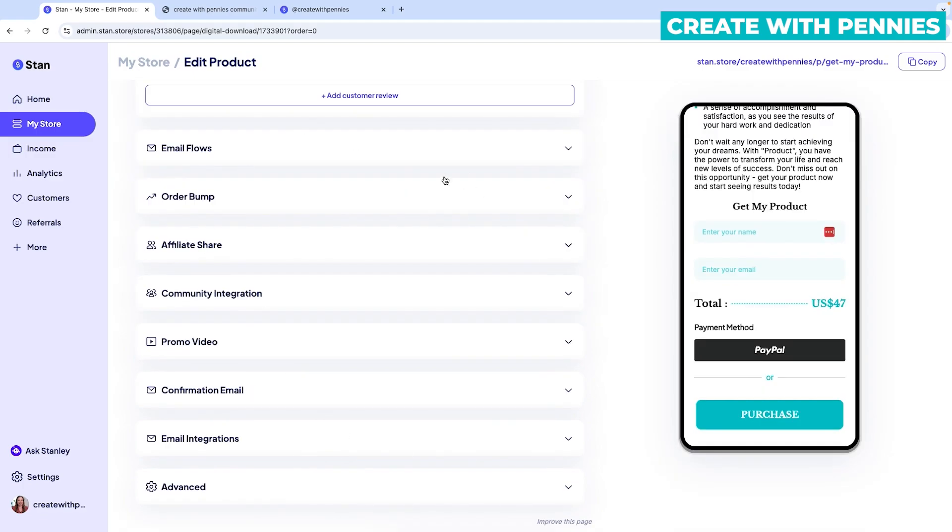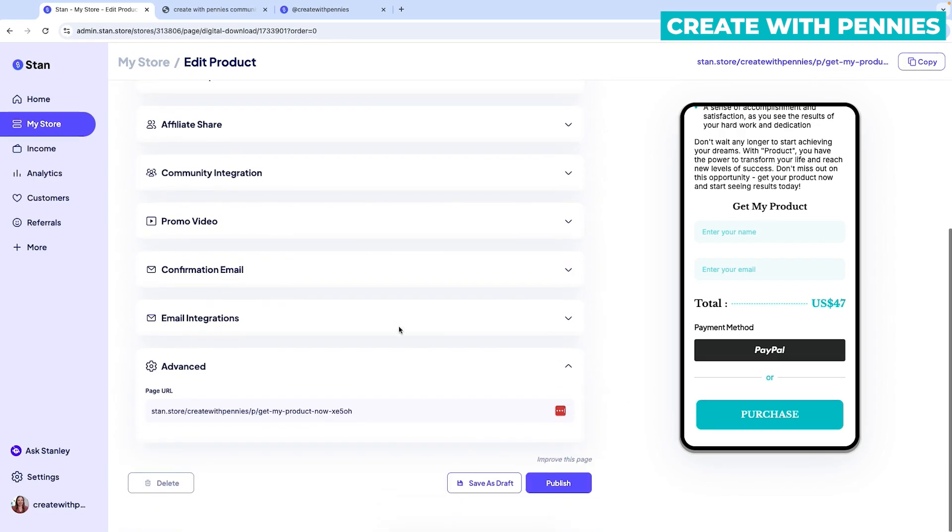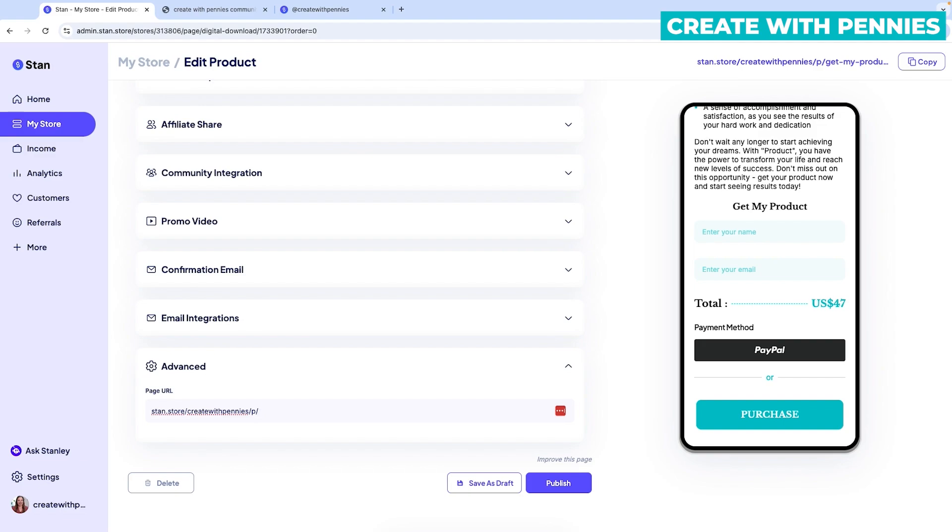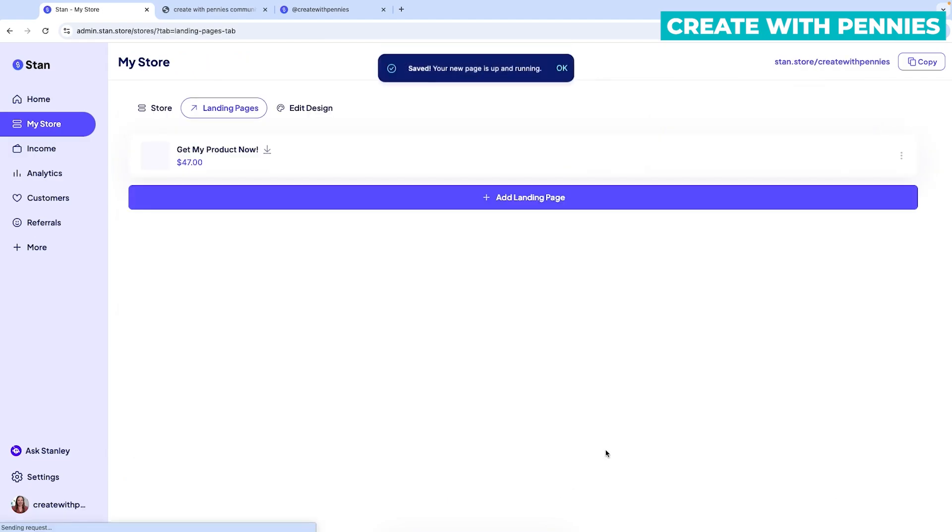It also has all of these other options for the page. So you can do email flows and order bump and affiliate share a lot of different options under this under options. You can also edit the page URL, which I would do because this is kind of what they created for the URL. Get my product now XE50H. That's not the prettiest. So I would change it to the name of the product or whatever it is. Just make it look a little bit prettier and then click publish.